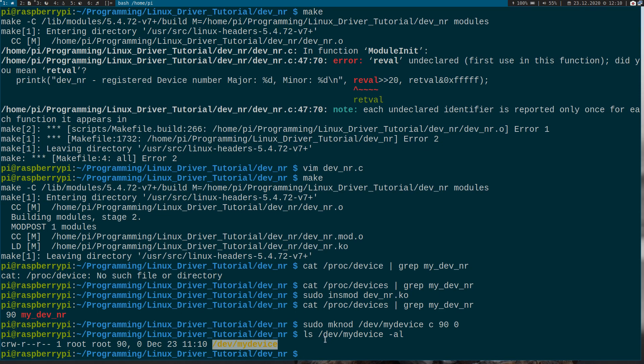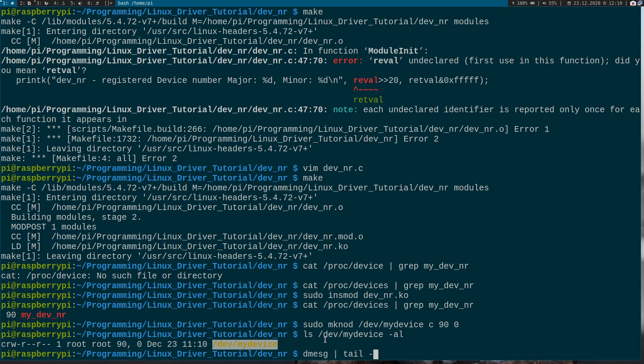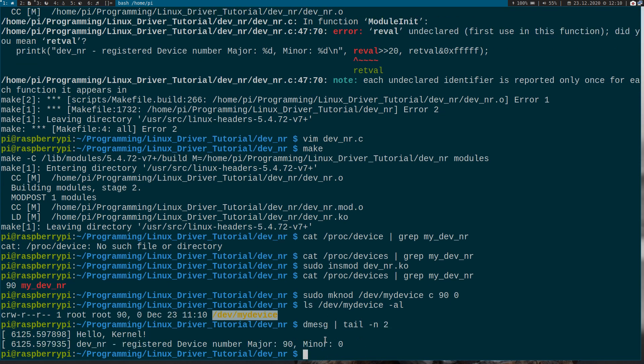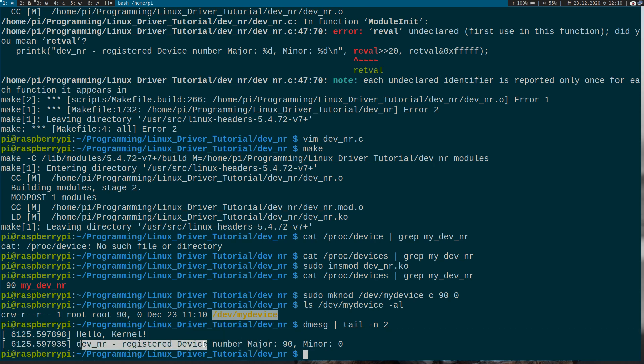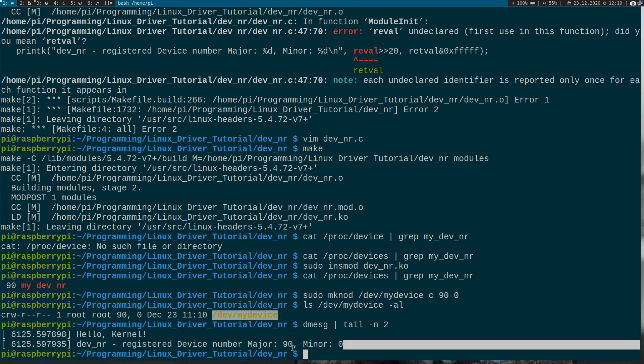So now let's create a simple C program to open and close the file. So we can see in the kernel log here. But before, let's check the kernel log. Here we have hello kernel and we have registered our device with the number 90 and zero.